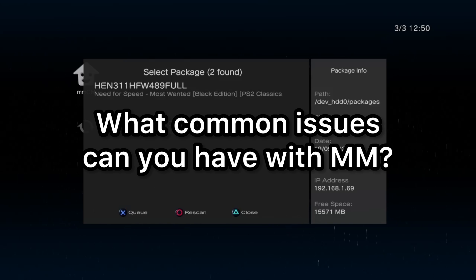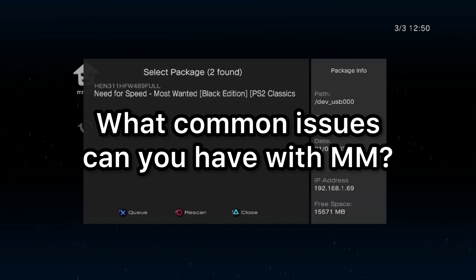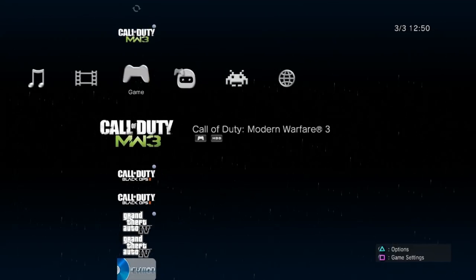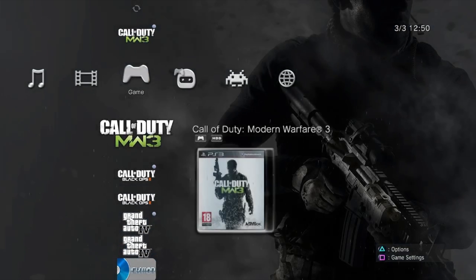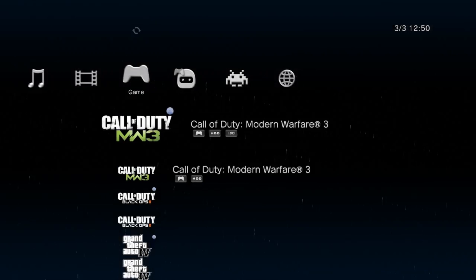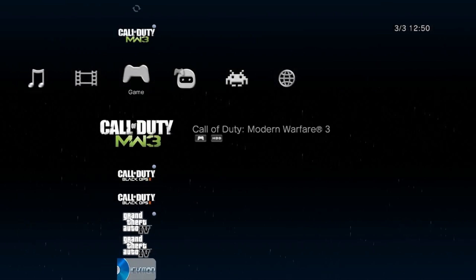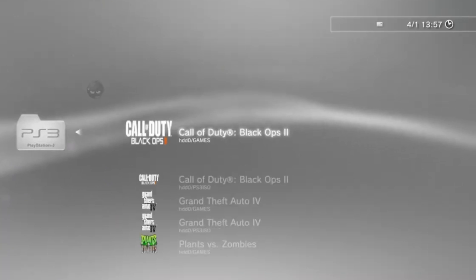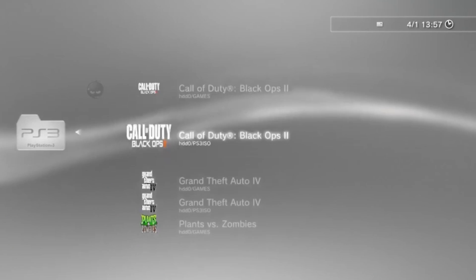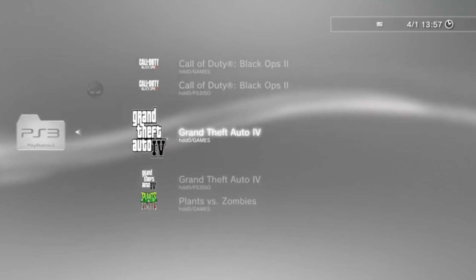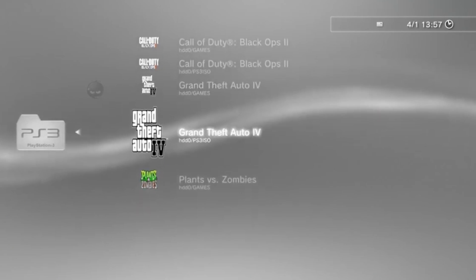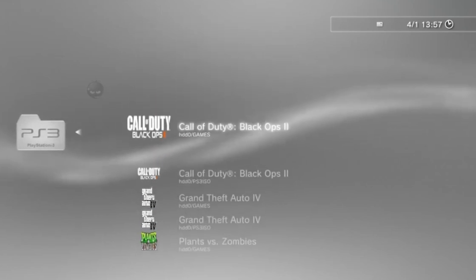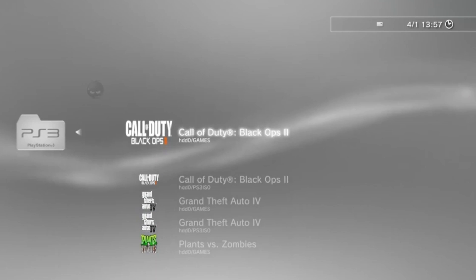So what common issues can people run into while using this app? Games not launching via MultiMan is quite a common issue people have. To fix this, you normally need to load the game through Webman mod instead. However, having both Webman and MultiMan installed at the same time can come with some major technical problems in itself.